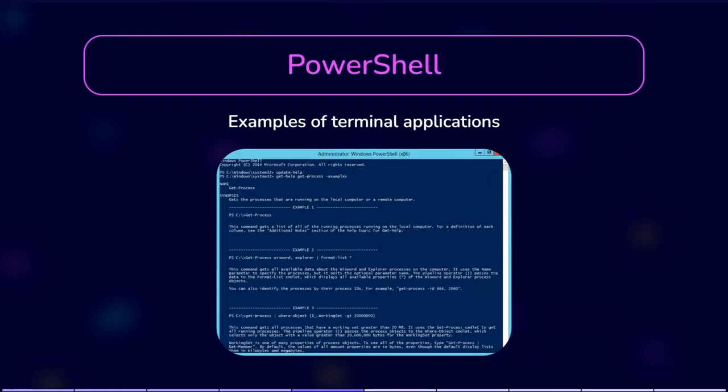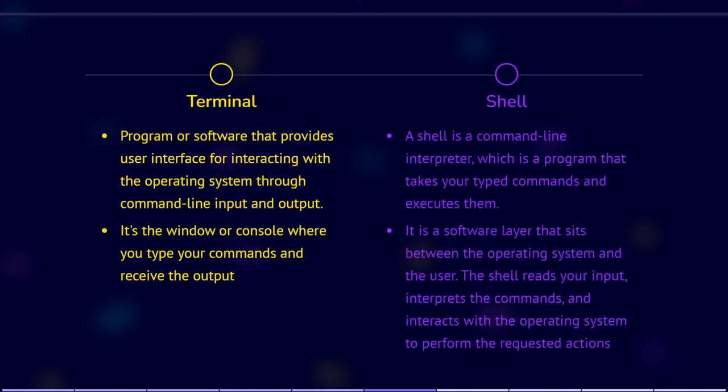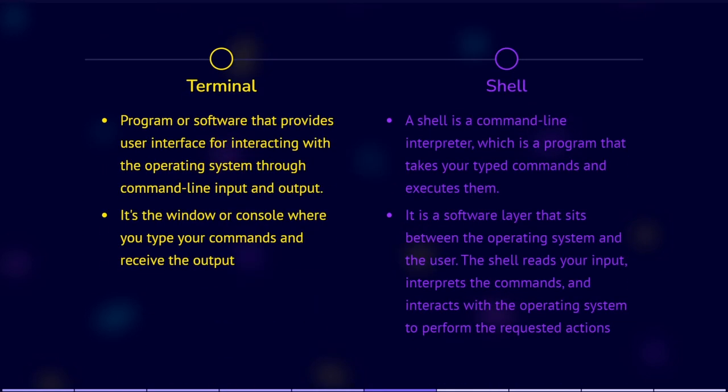Now let's talk about the difference between the terminal and the shell. A terminal is the program or software that provides the user interface for interacting with the operating system through command line input and output. It's the window or console where you type your commands and receive the output. Examples of terminal applications include Mac's terminal and Windows command prompt or PowerShell.